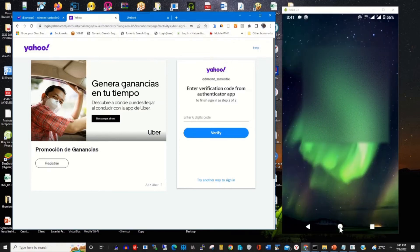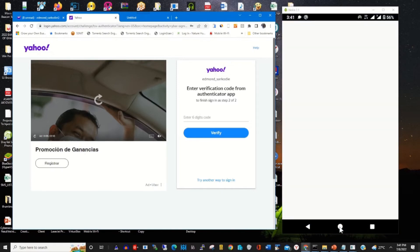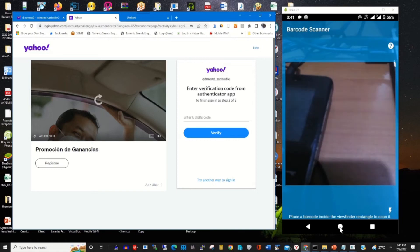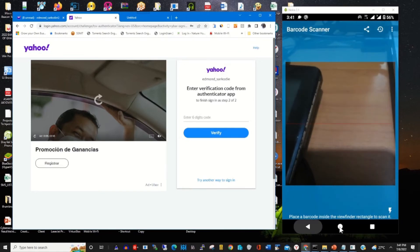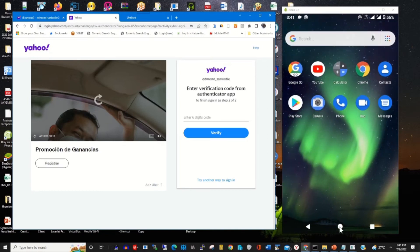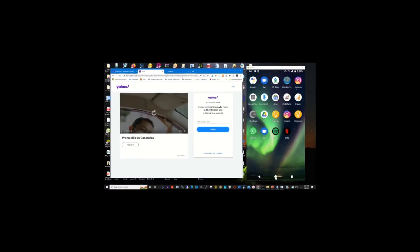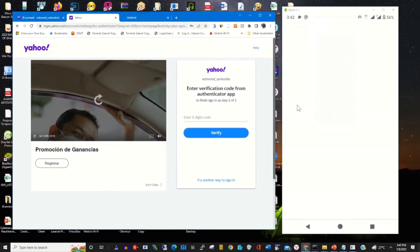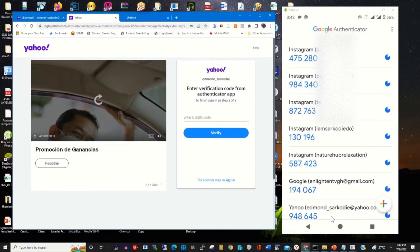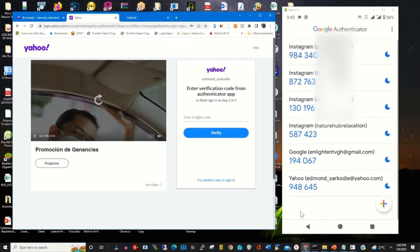To verify it, you just need to open the Google Authenticator app on your phone. On the interface, find your email linked to your authenticating app and enter the verification code generated by the app. The verification code is 948645, so type in 948645 to verify your mail.